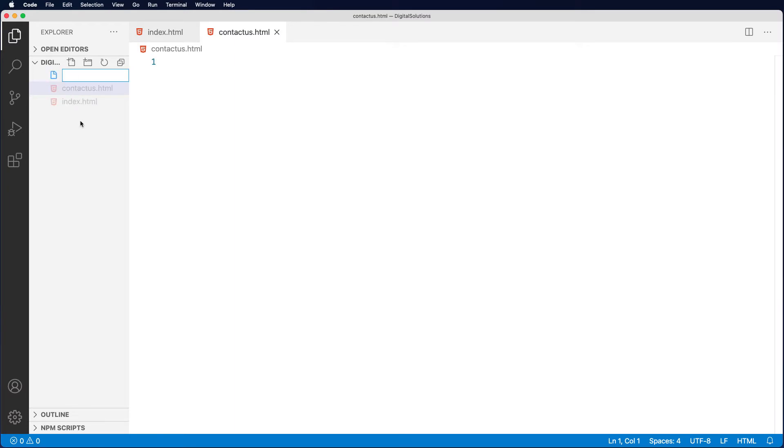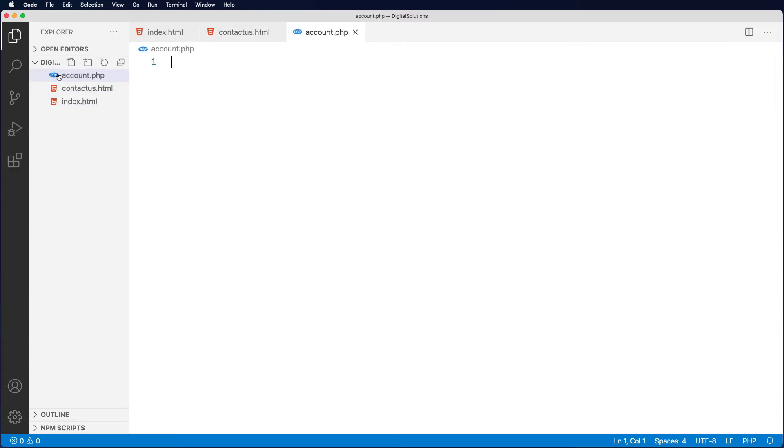I can also add things like account.php, and you'll notice that you can actually see that it's associated with the PHP icon there. That comes through a plugin or an extension, but we'll have a look at those in a moment.